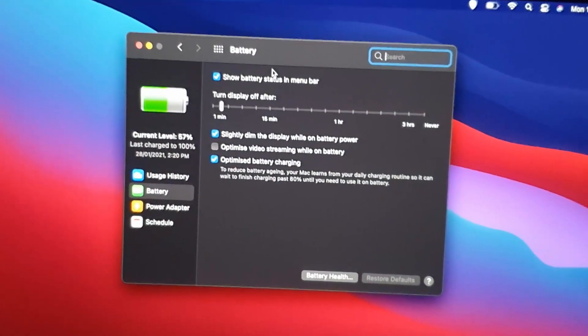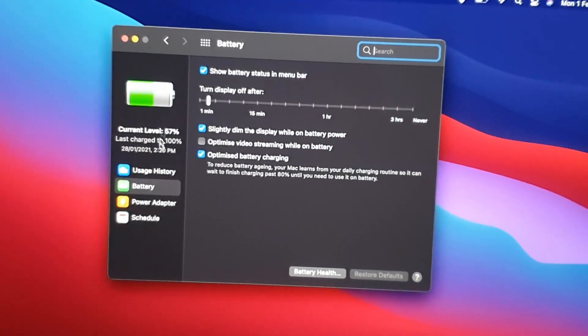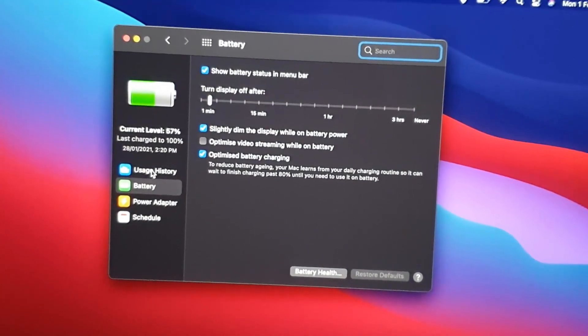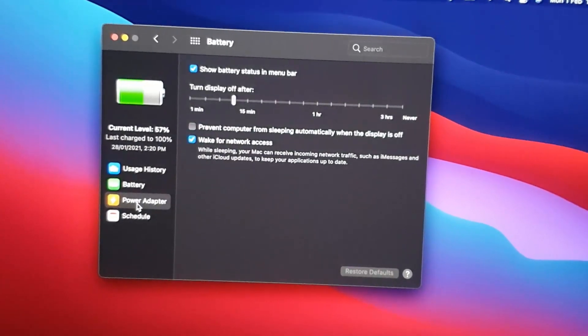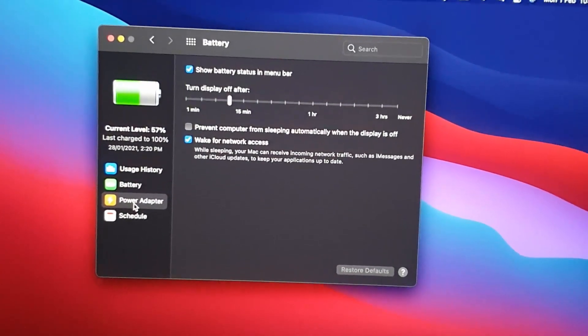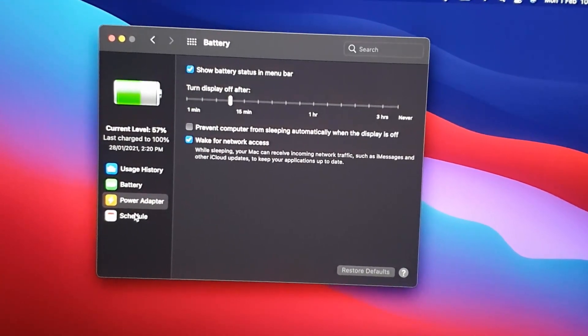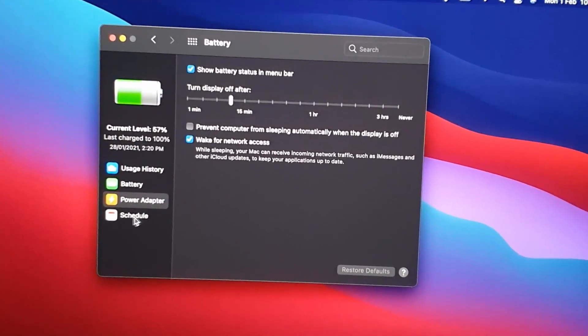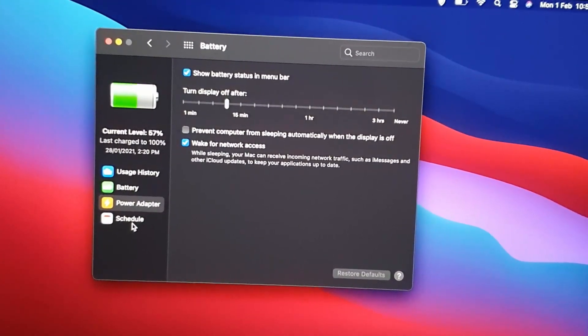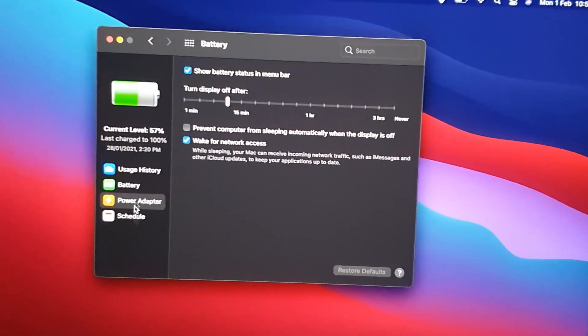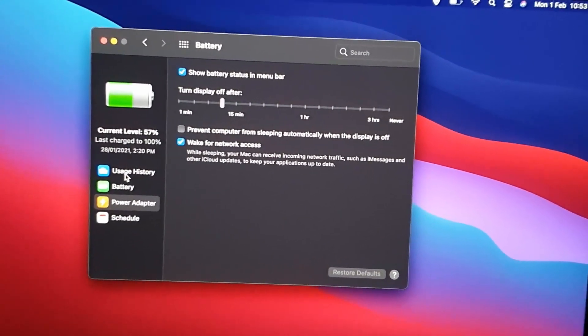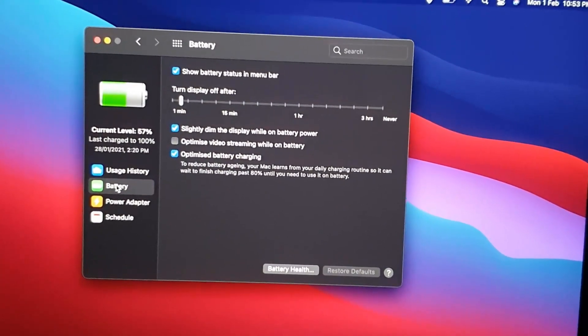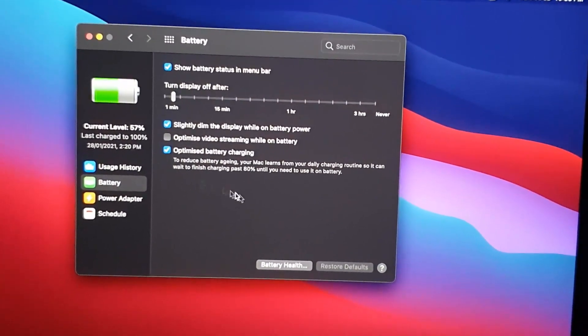You can also look at your usage history right here. You can also look at power adapter in terms of your power status. It can show you your usage and so on based on specifics like dates. So you do have the detailed information here.